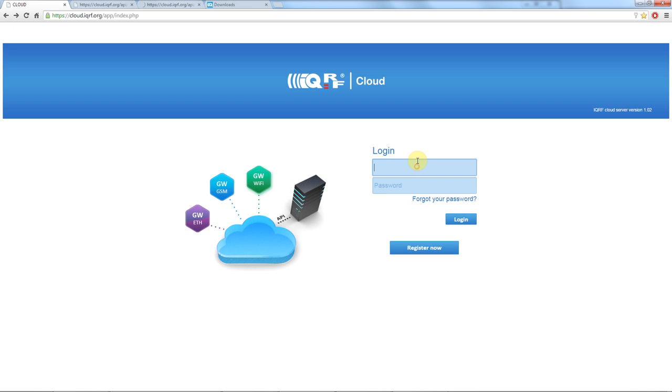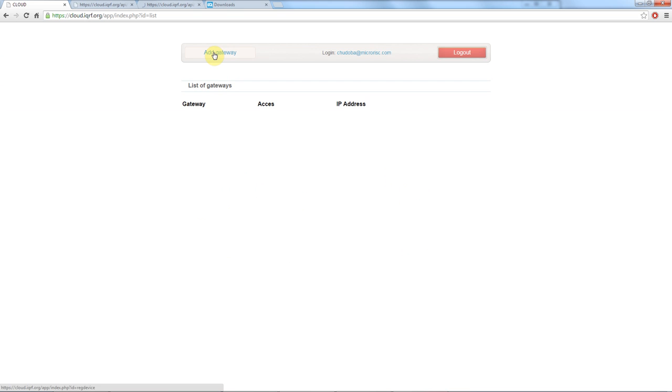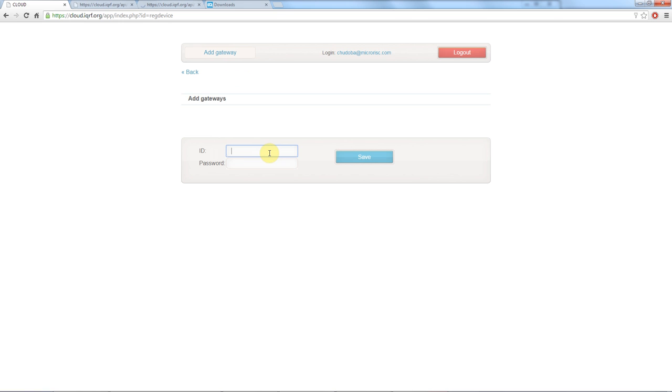The first thing you need to do here is to register your gateway. So you click on add gateway and with control V you insert the gateway ID you copied from the gateway tool. If you haven't changed the password you use the default one iQRF.